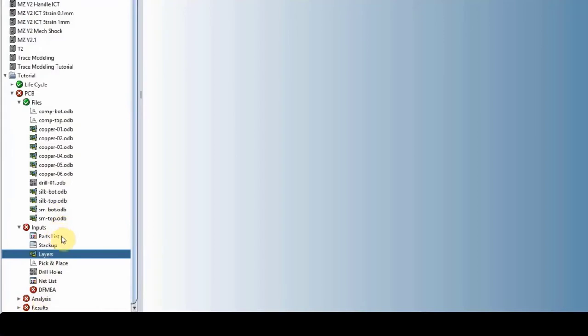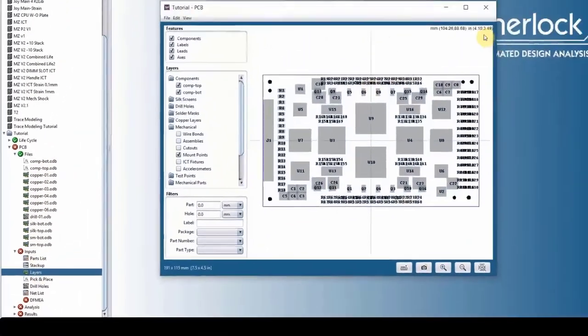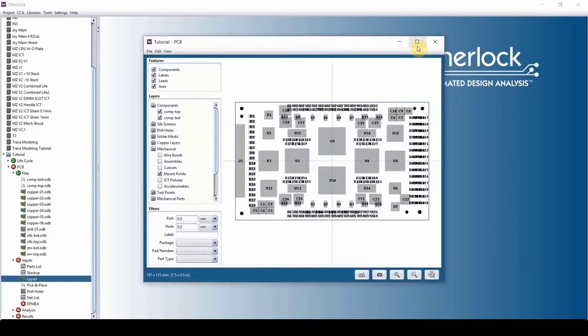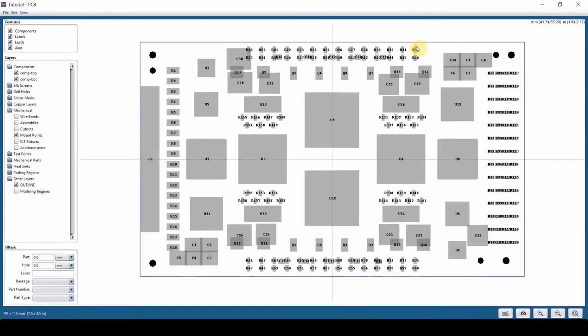Now, first thing first, let's just double click on the layers. You can either double click on the layers or double click on any of these files that is listed here. It will open up the same window, which we call layer viewer.